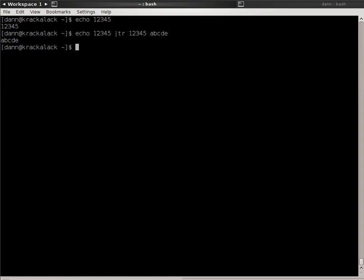Each character in set 1 is replaced by the character in set 2 correspondingly. 1 is A, 2 replaced by B, 3 replaced by C, 4 replaced by D, and 5 replaced by E. Now, as opposed to specifying each individual character, I could have very simply done this. Echo 12345, TR 1 to 5, and specify a range, and then A to E, and specify that range. When I hit enter, it does the same thing. So you can specify ranges, logical ranges of course, with the dash.